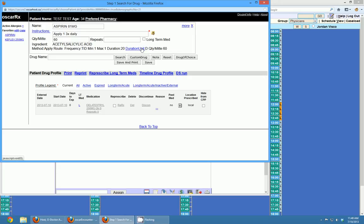When you're done writing your prescription you can enter a few other things — repeats, for instance. If you put 2 repeats, OSCAR will know that you're repeating this prescription twice and will set the duration accordingly. You can also mark it as a long-term medication. If you want, you can mark certain drugs as long-term and then click the 'Represcribe Long Term Medications' button to have all those medications represcribed on one prescription quickly and easily.